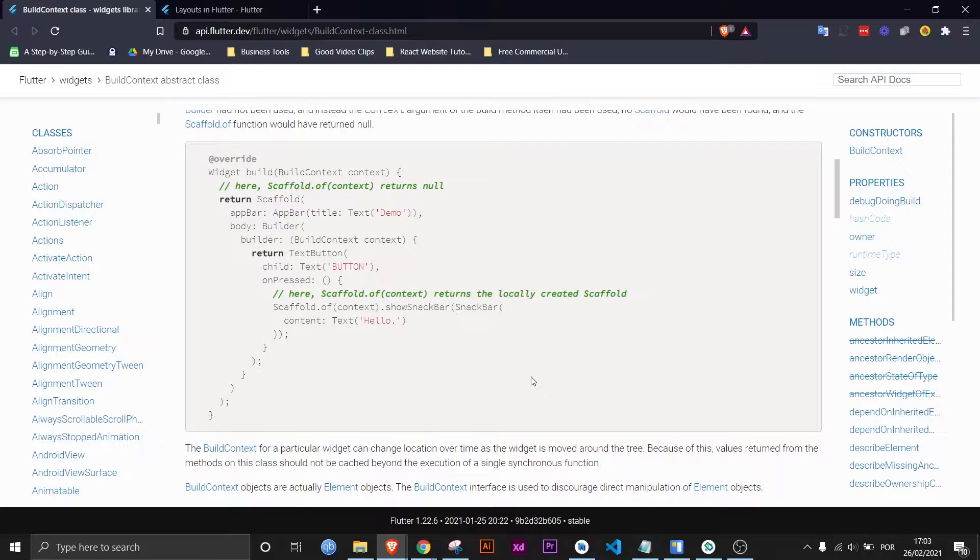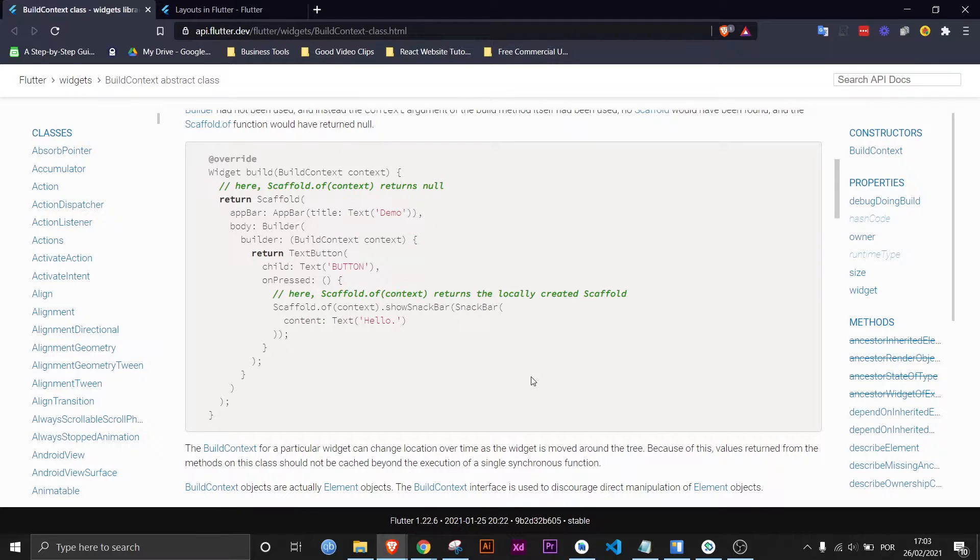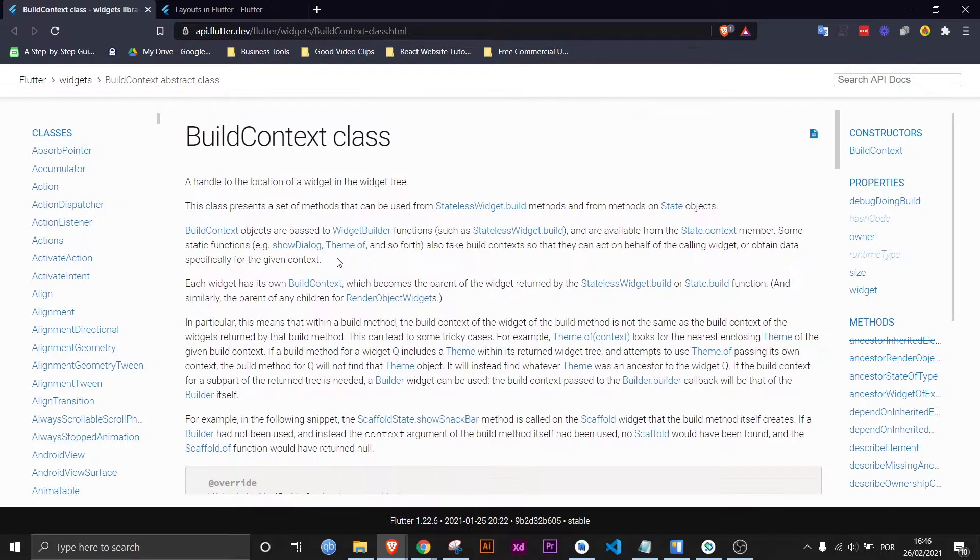So basically context is pretty much just an argument that you give to a method that needs the information that the context holds in order to perform its function.